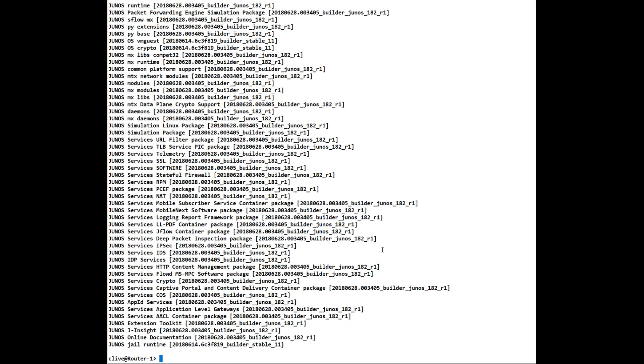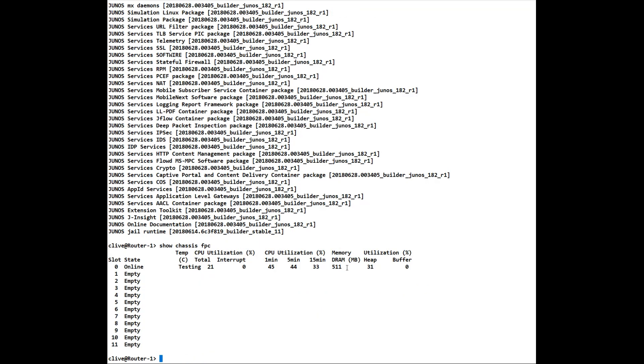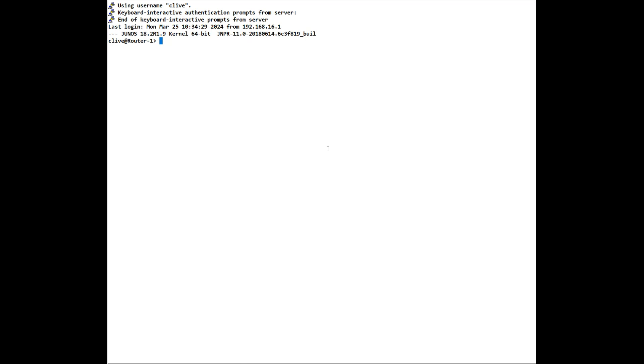We can also have a look at our FPCs by doing a show chassis fpc. This is a vmx so we'll only see the one that is online. That's always in a testing state. But if you've got various FPCs in there, this also tells you your port number. So your port number will be the FPC position, the FPC number and the port number within that system.